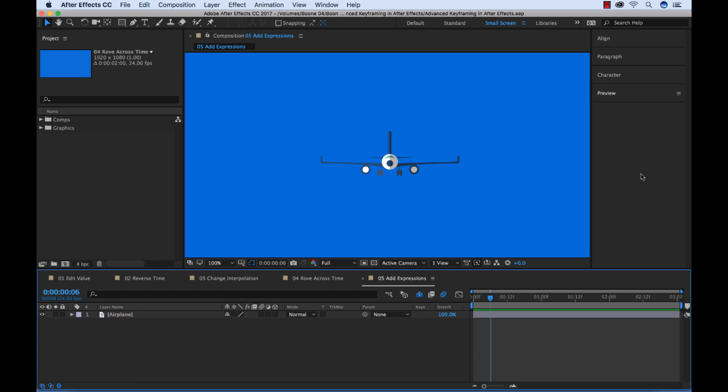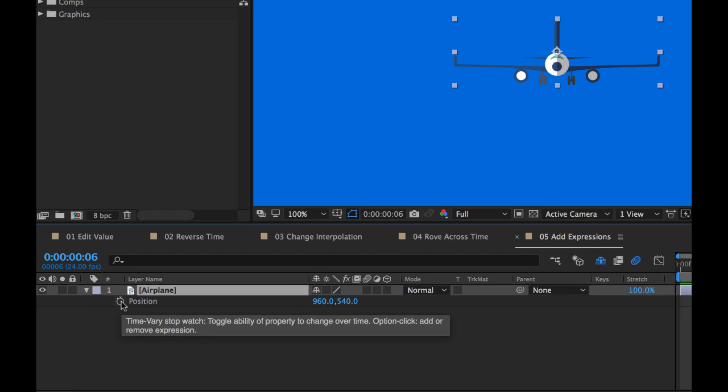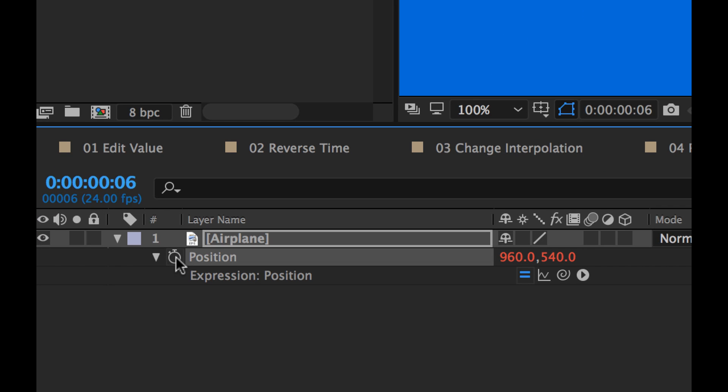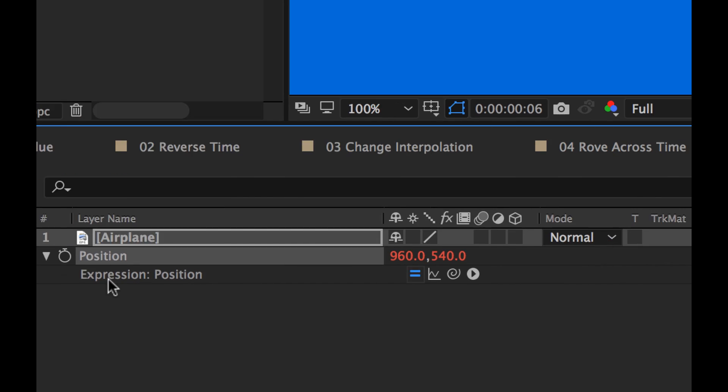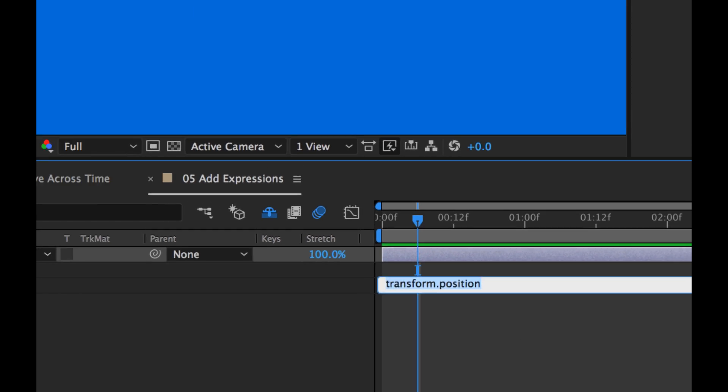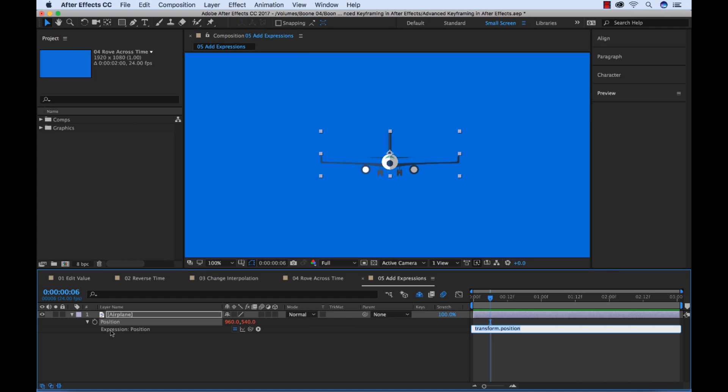So to apply an expression to a property, I'm going to go over here. Let's say we want to add like a turbulence effect. We want this graphic to wiggle and move around. Let's go over here to position. I'm going to do keyboard shortcut P to select the position. To add an expression to this position, I'm going to hold the alt key and click on the stopwatch. And now you'll see there's a text box over here with transform position and there's an expression right here.